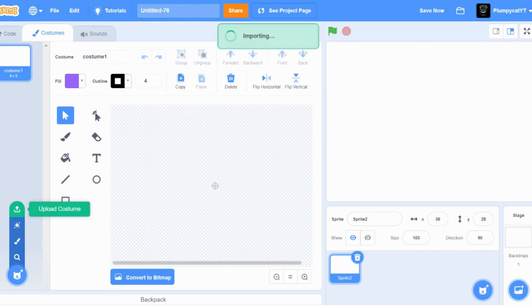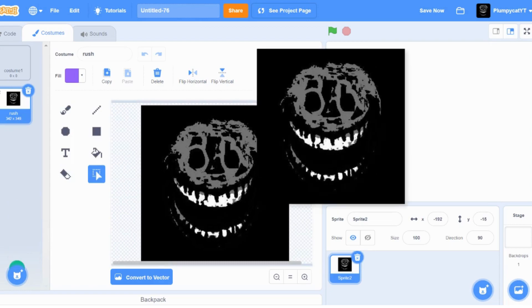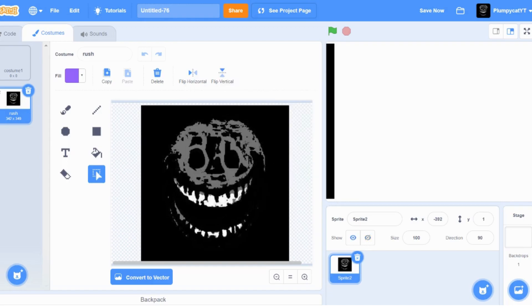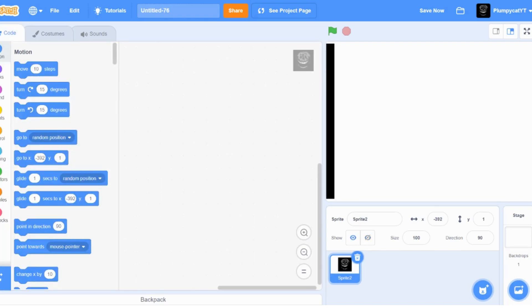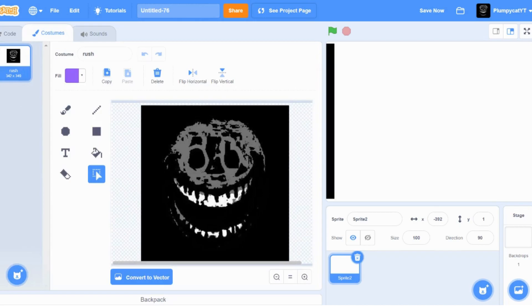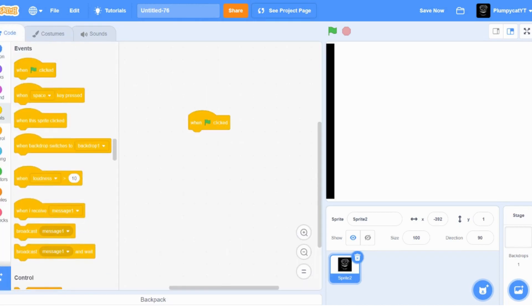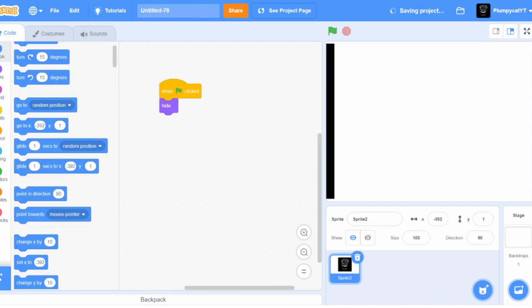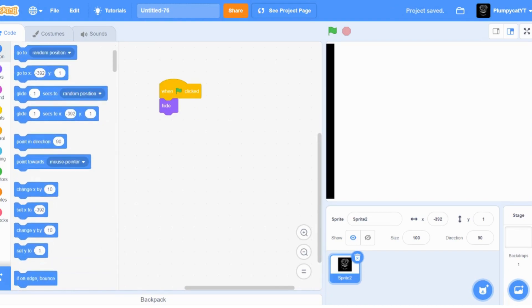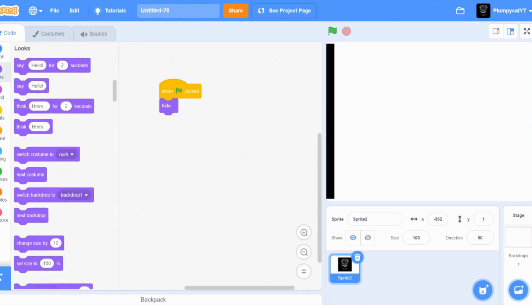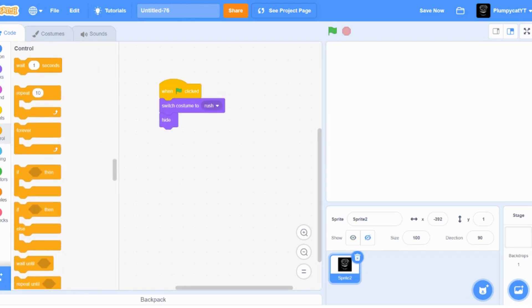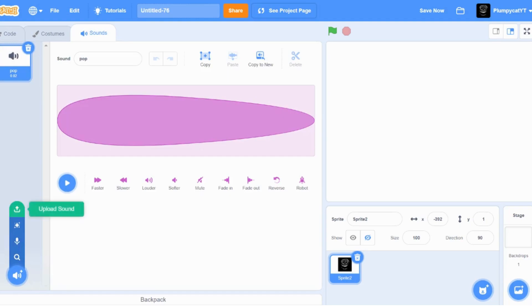Get your costume for Rush - take whatever Rush costume you want and drag it all the way to the edge of your screen. Make sure it's the only costume there, then do: when flag clicked, hide, switch costume to Rush.